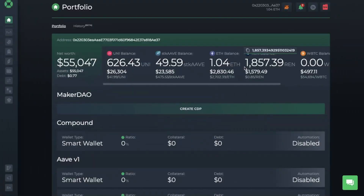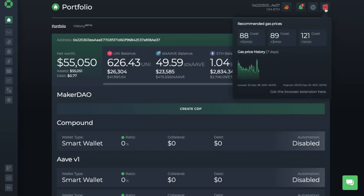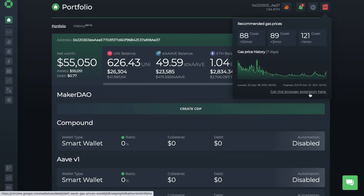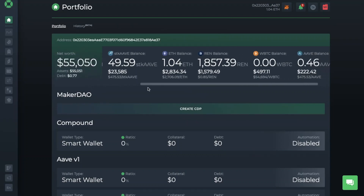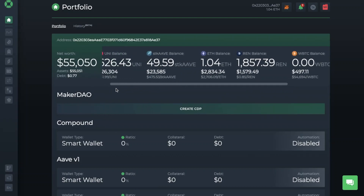The first thing you'll see once you've connected up your wallet is your portfolio. Here I have my connected wallet address and type. There are notifications you can view, any recent transactions, plus the recommended gas fees. They also have that browser extension available where you can track and get notified of gas fee changes. You then see your portfolio, which displays your connected wallet address, your net worth, and a balance of your assets and any debt. Your balance is also broken down by specific tokens.